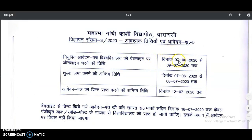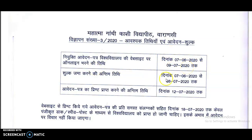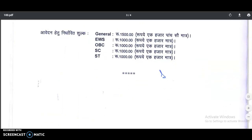The rationalized entry pay is 57,700 rupees per month. Coming to the important dates: online application starts from 7th June 2020 to 9th July 2020. Fee payment starts from 7th June 2020 and closes on 8th July 2020. The last date to take the printout of your online application form is 12th July 2020.